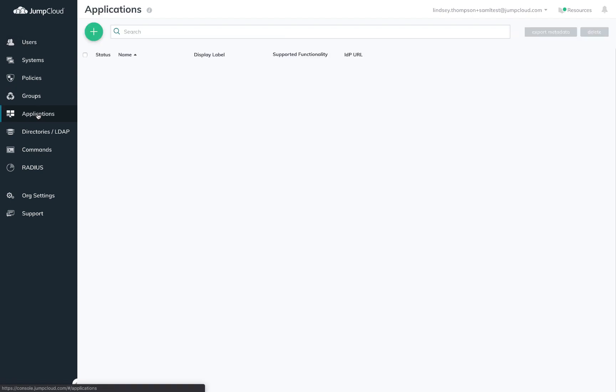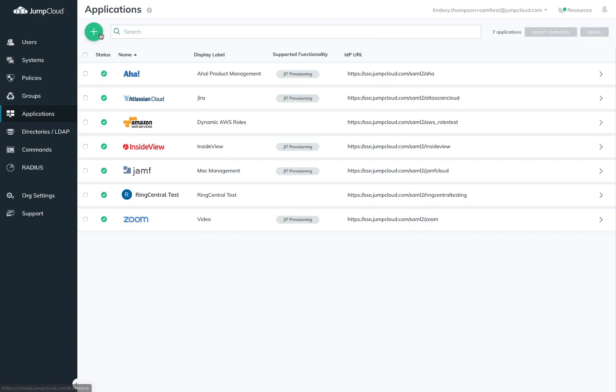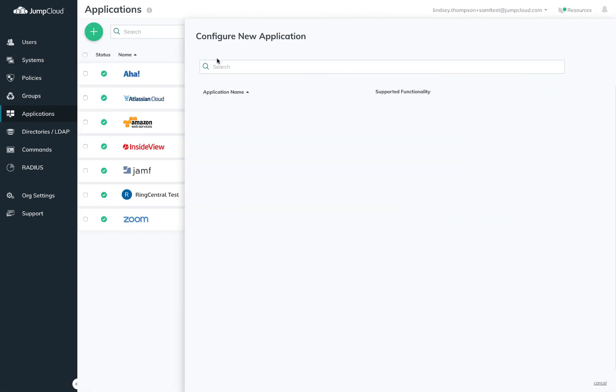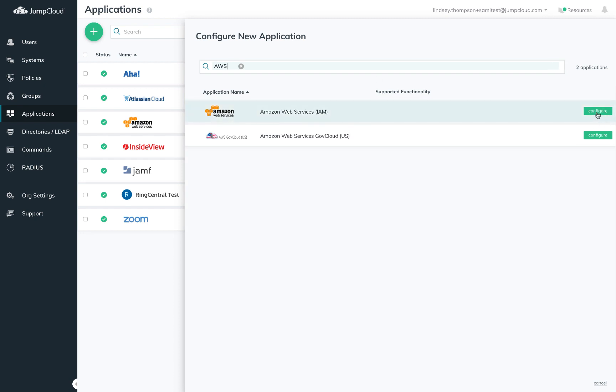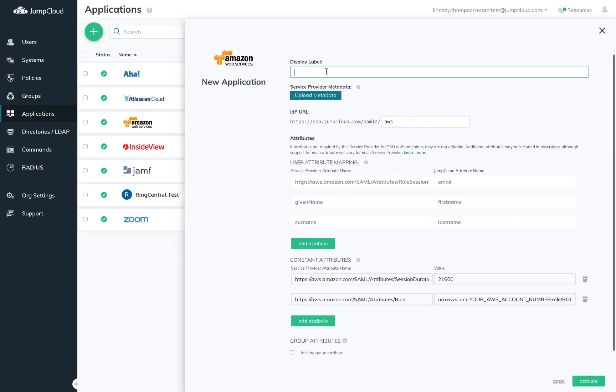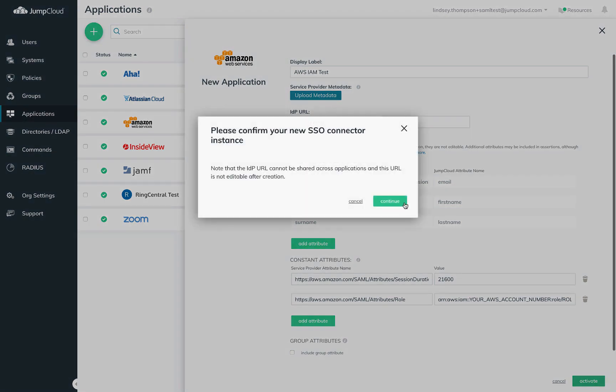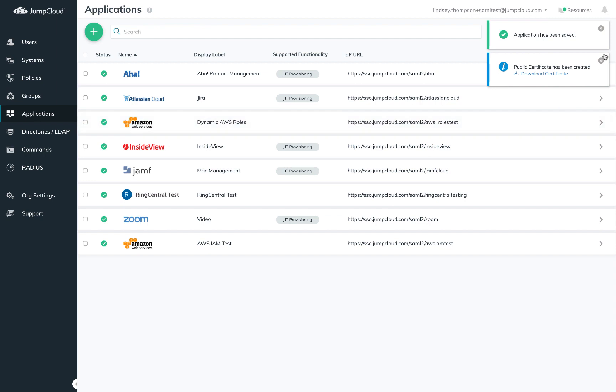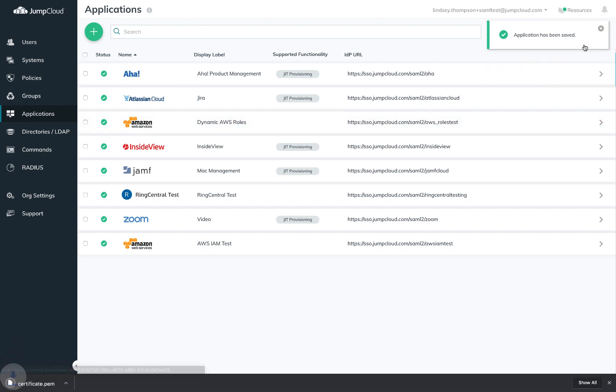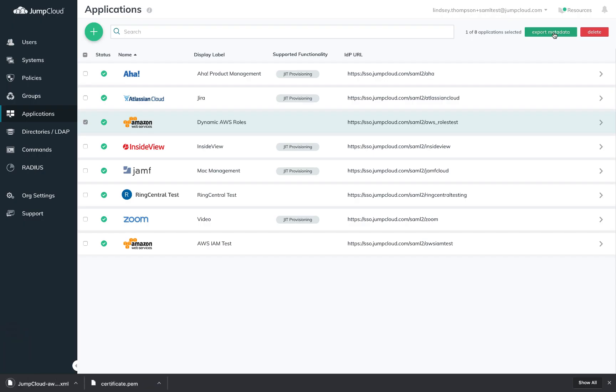To get started, you'll need to create an AWS SAML connector in JumpCloud. Here, you'll need only to provide a display label and an IDP URL and save this connector. Export the metadata and then head over to AWS.